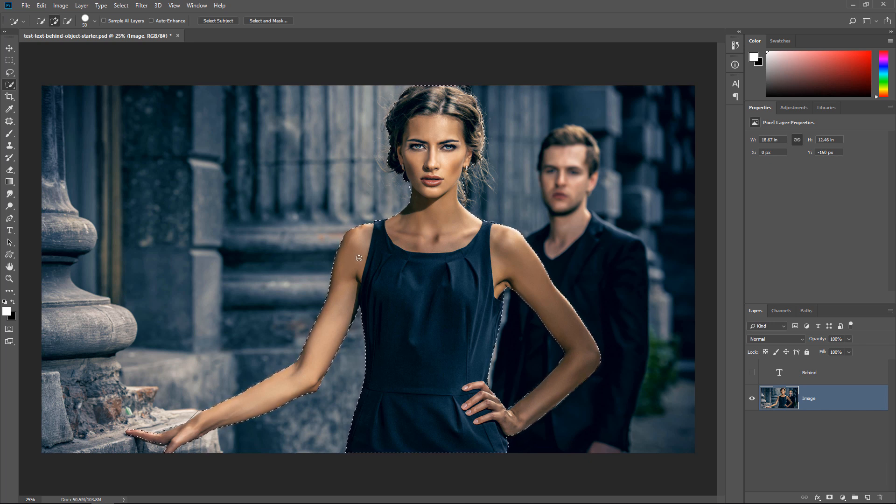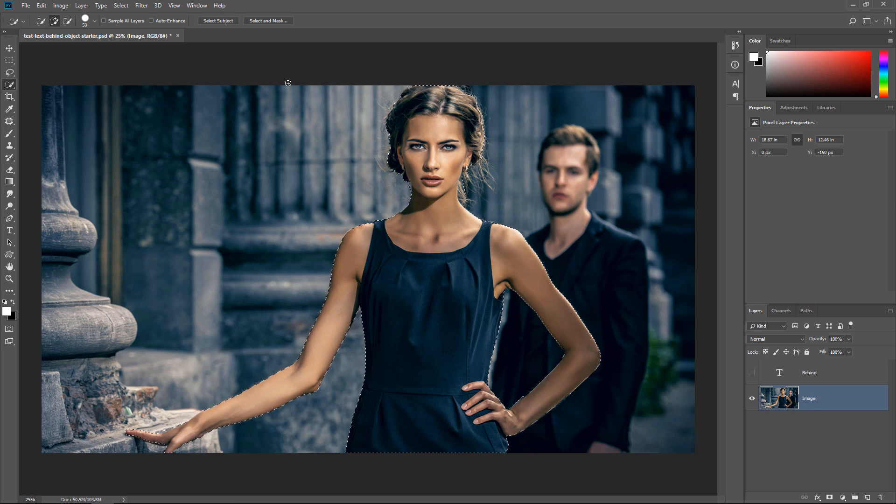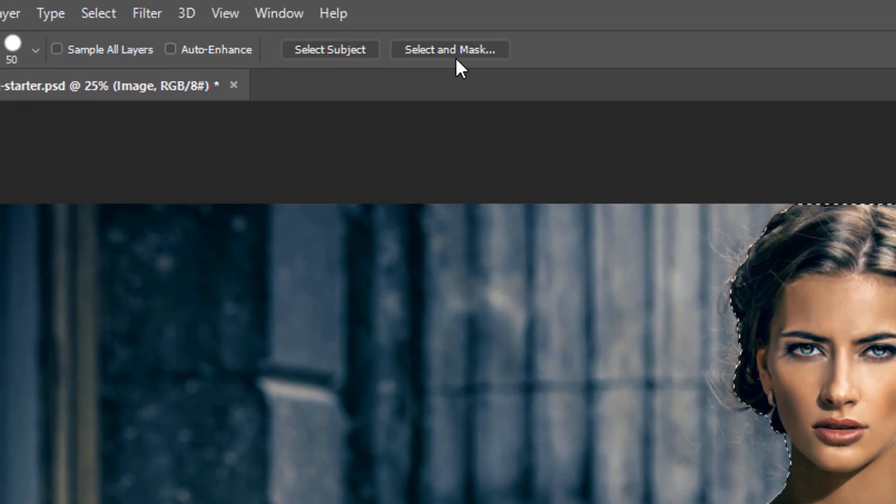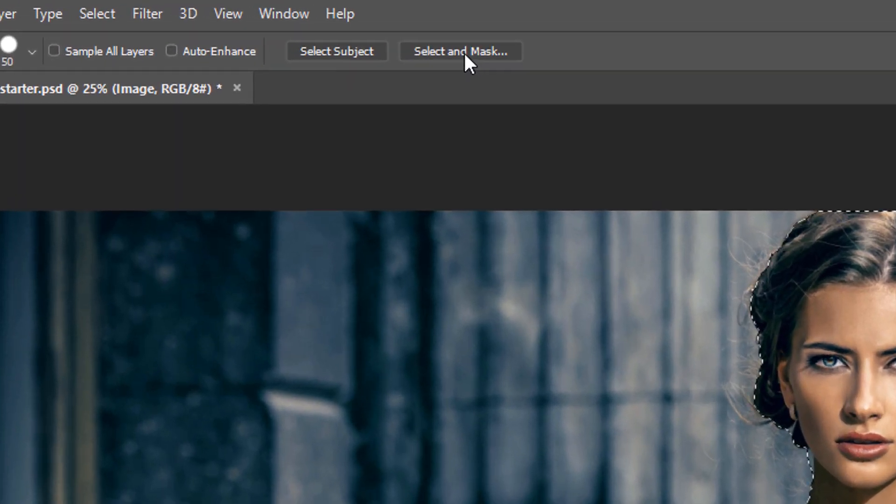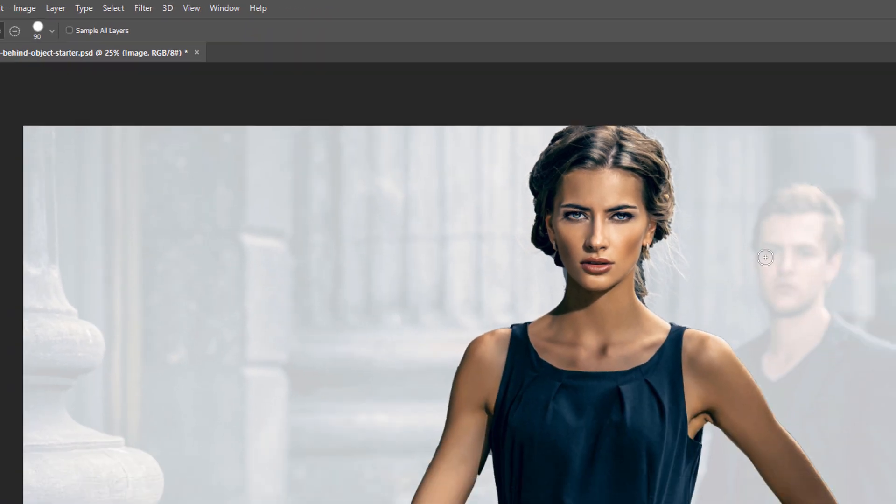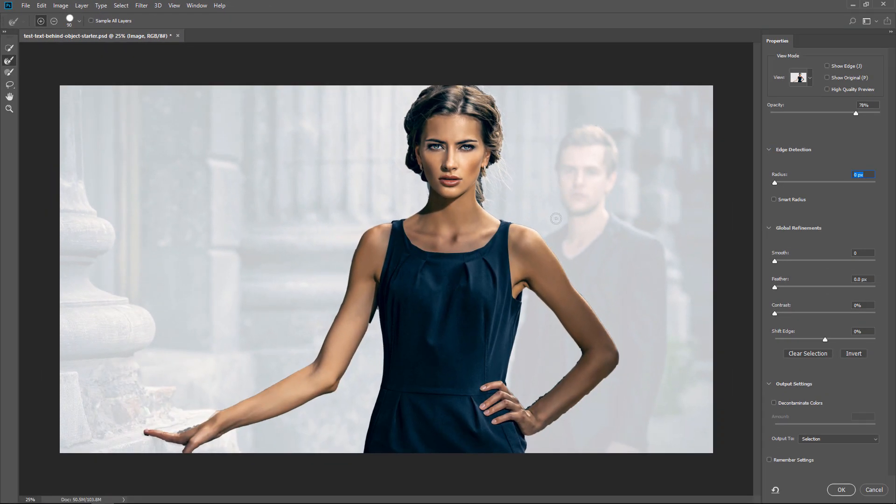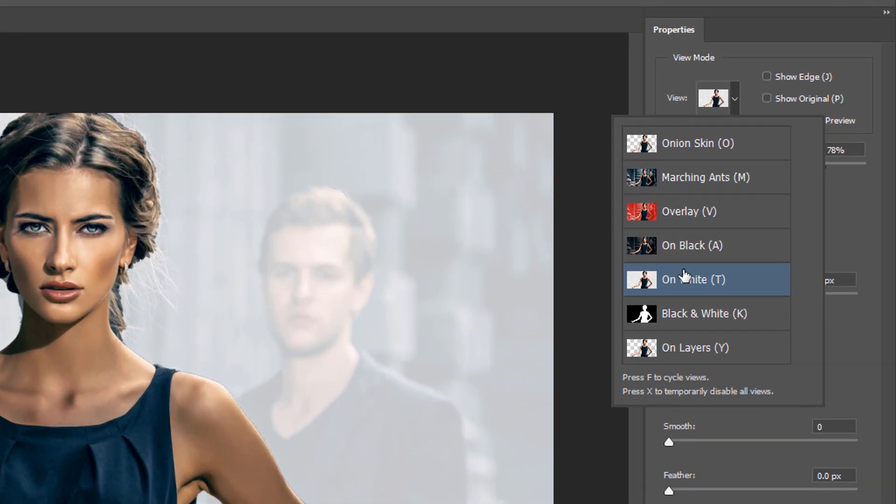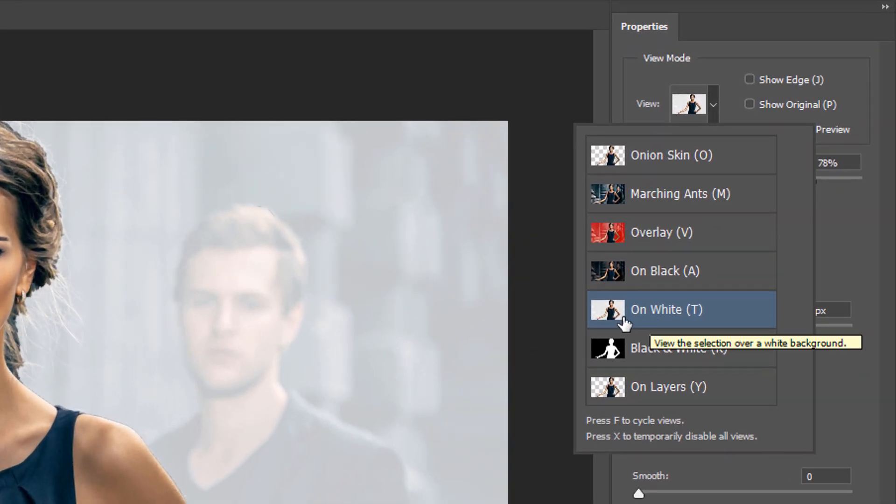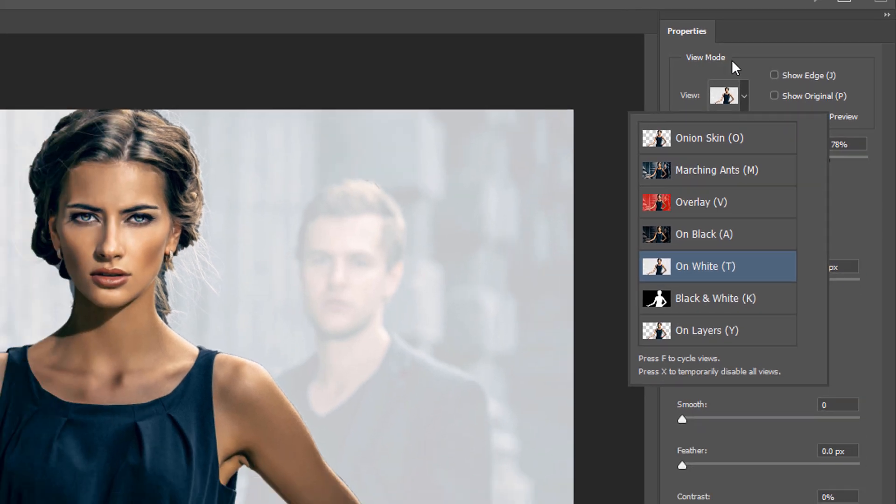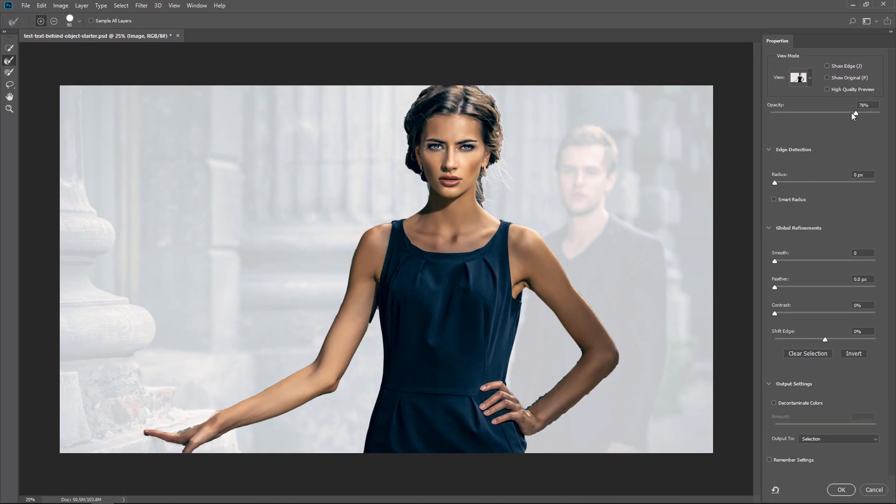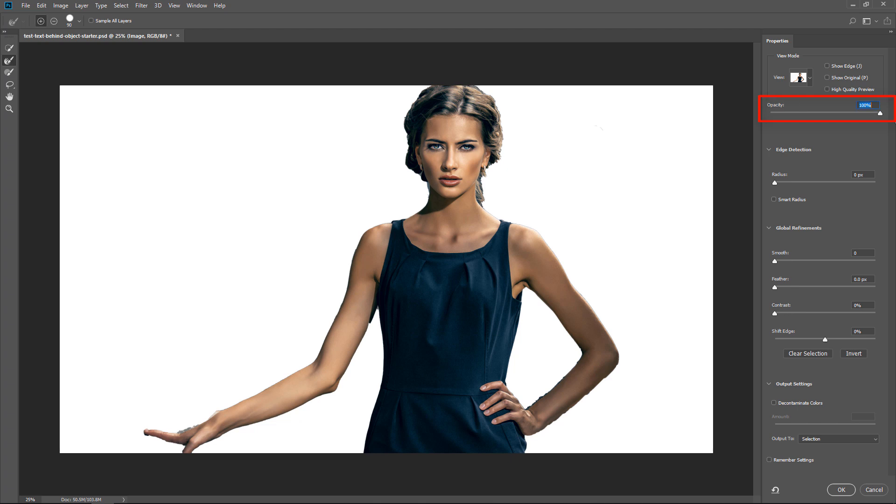Once you're done making your selection, you're going to need to refine it. You can refine the selection by clicking on the Select and Mask button in the Options bar. In this case, I would recommend you to use the On White View Mode. That way you can see the adjustments better. Also on the onion scanning, increase the opacity to 100% to better see your adjustments.